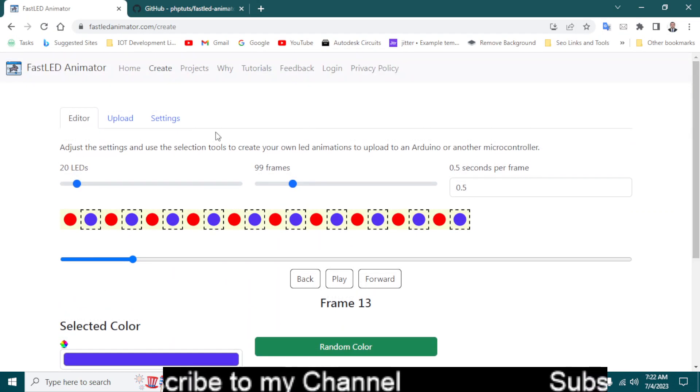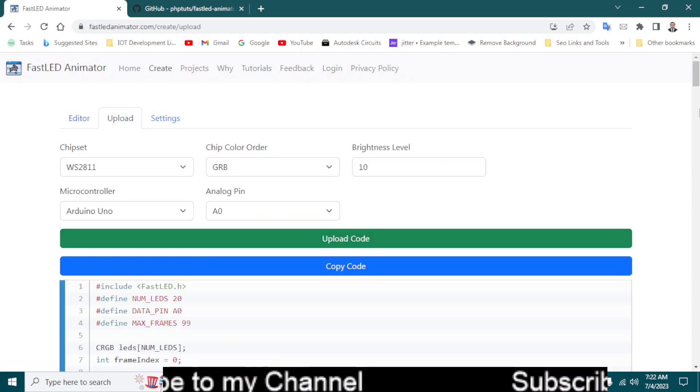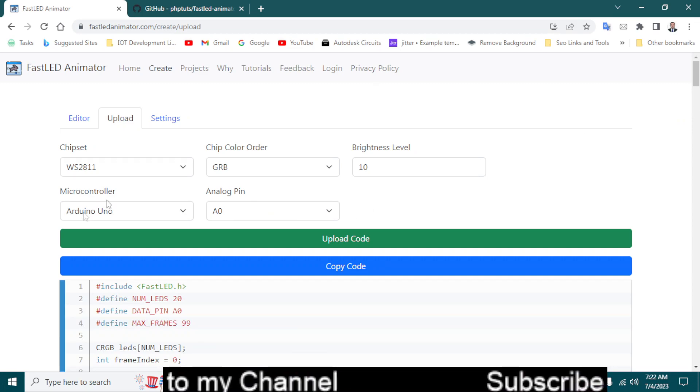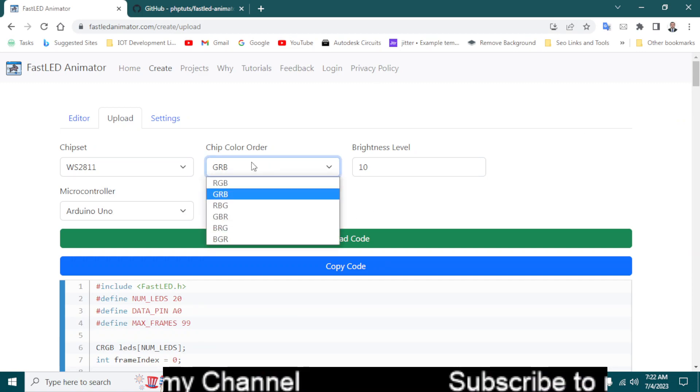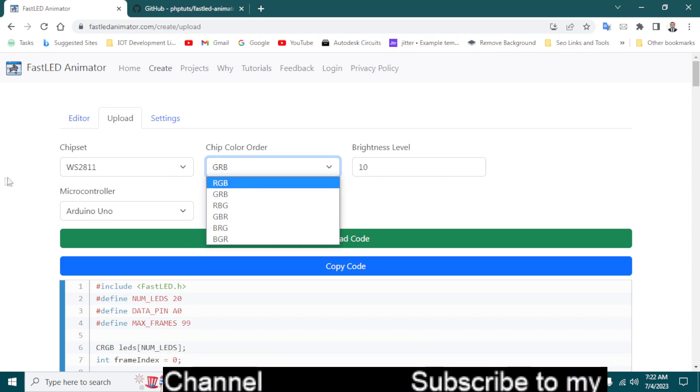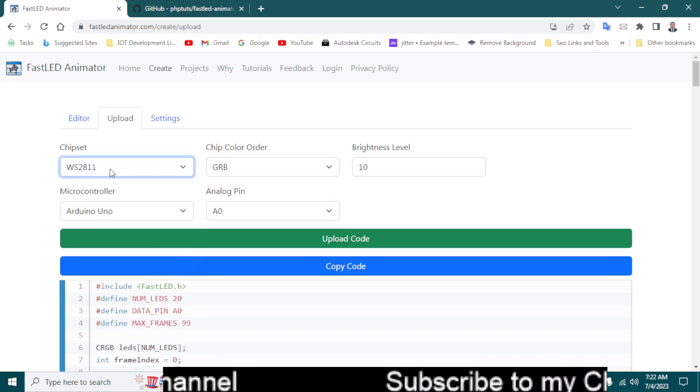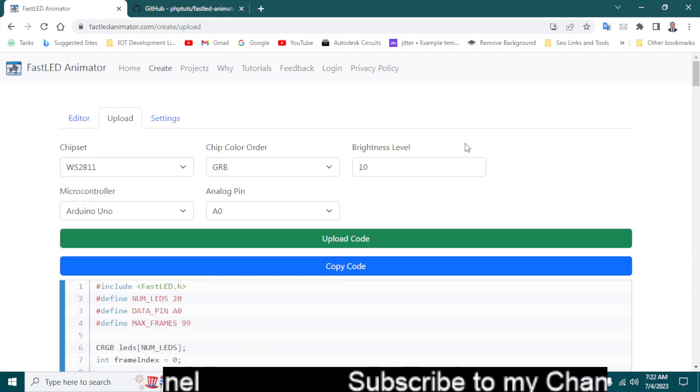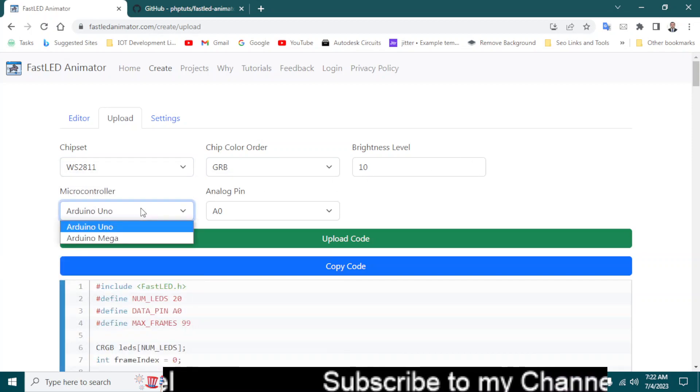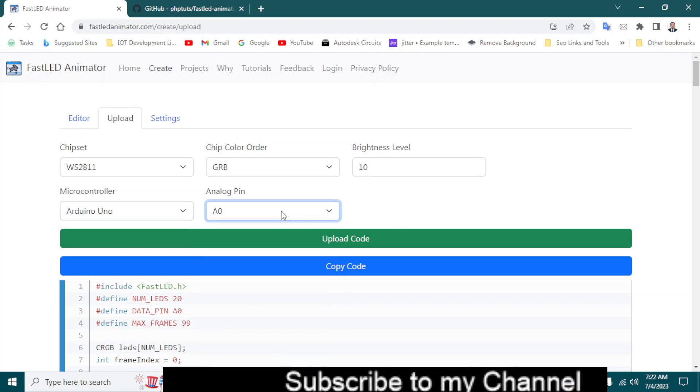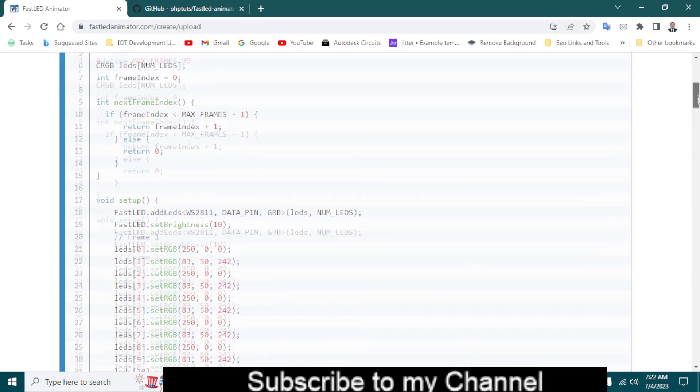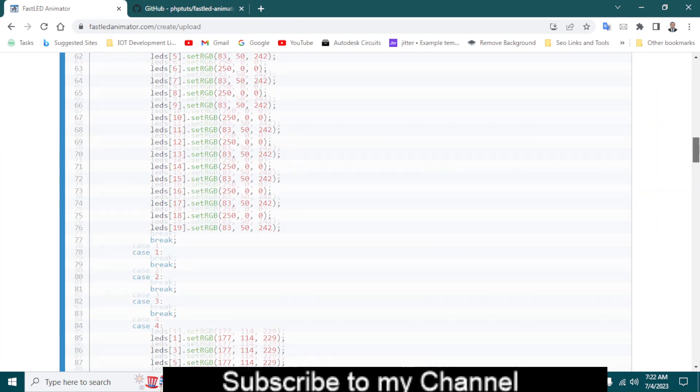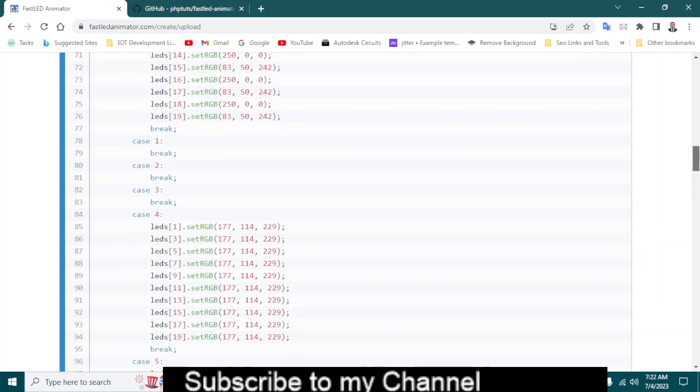Okay, upload. Oh that's a really good thing, GRB, because you can select RGB whatever your colors. What is the chipset, you can select according to that. It will program Arduino Uno, Arduino Mega, analog pin zero. And there's the code, it has all automatically created the code for me.